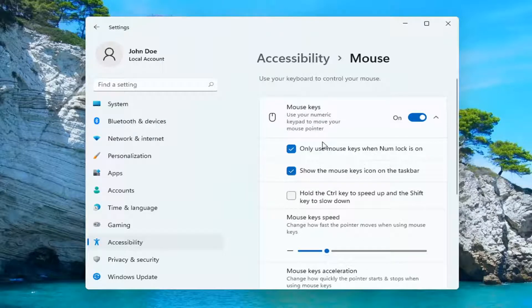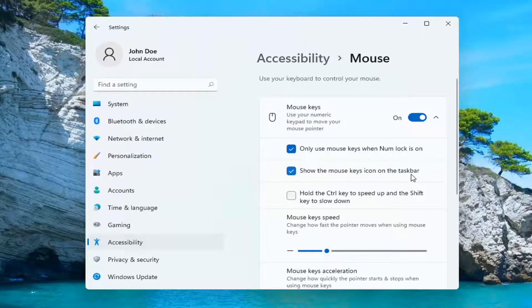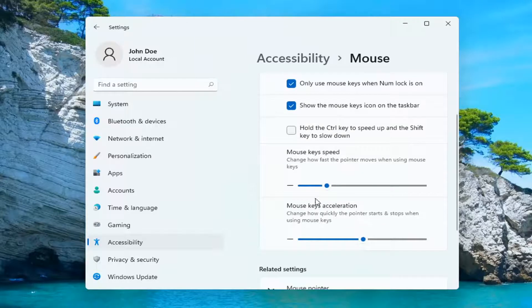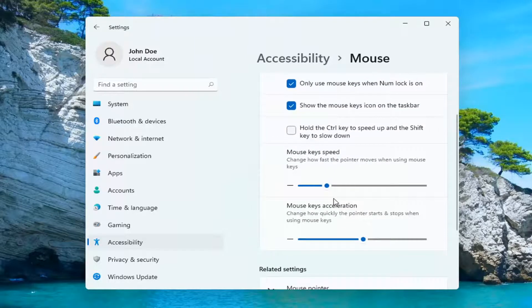You have additional options down here, such as only using your mouse keys when num lock is on, showing the mouse key icon on the taskbar, and adjusting the mouse key speed and acceleration.